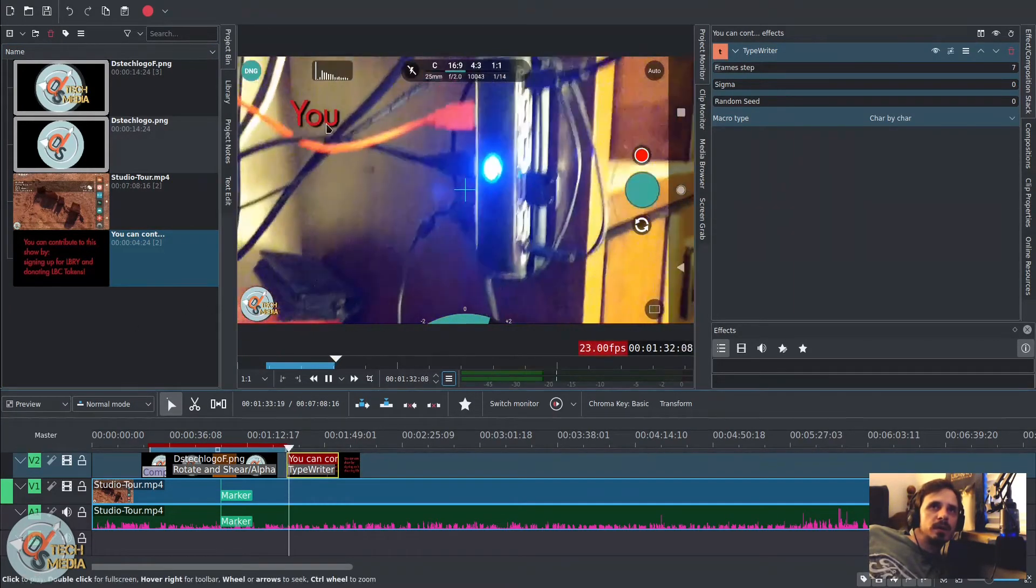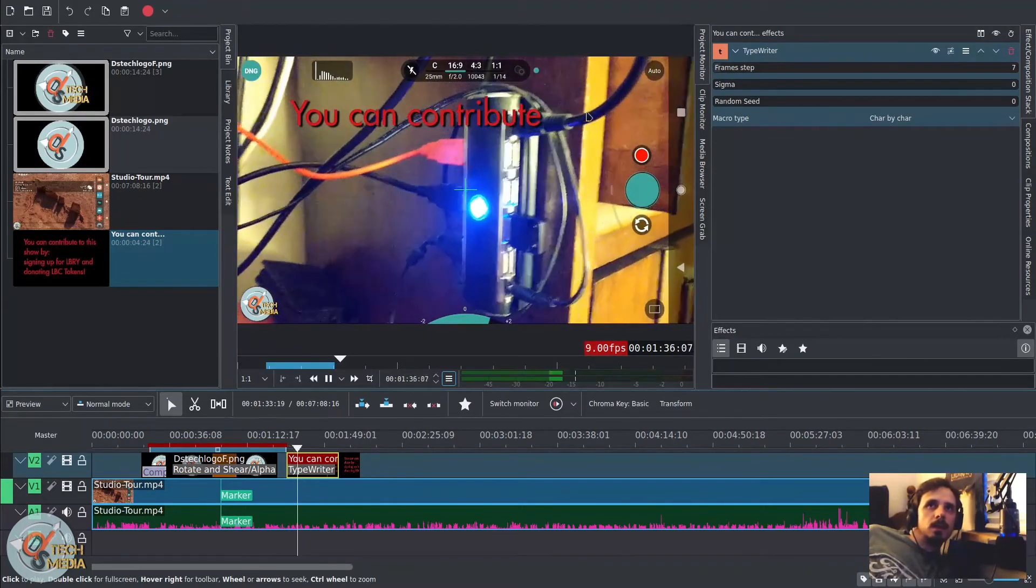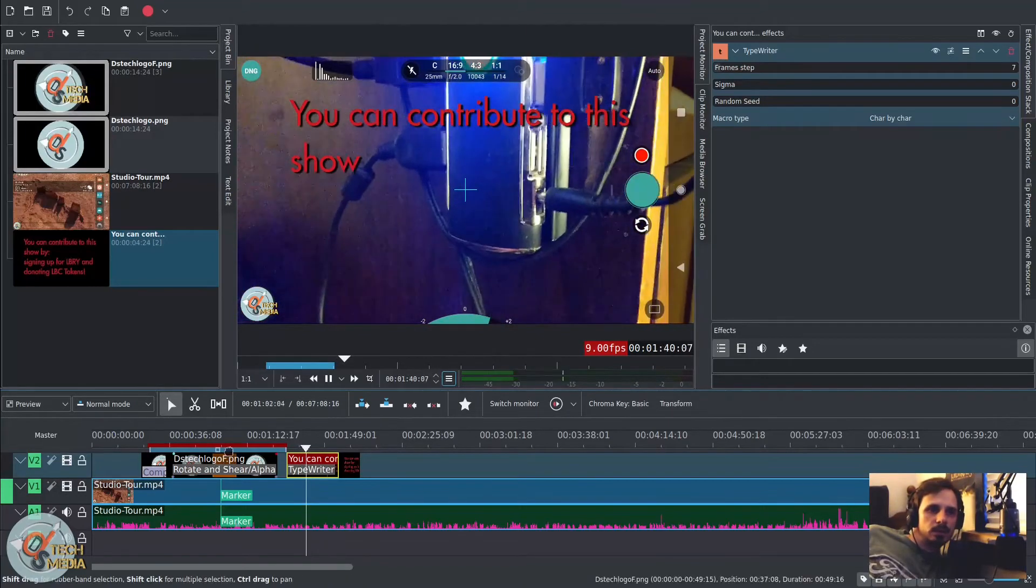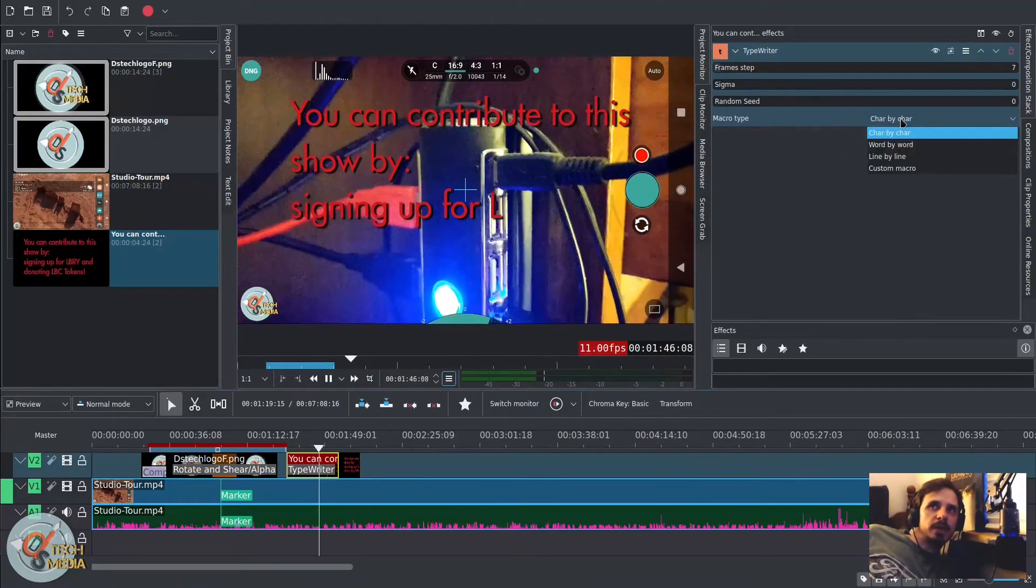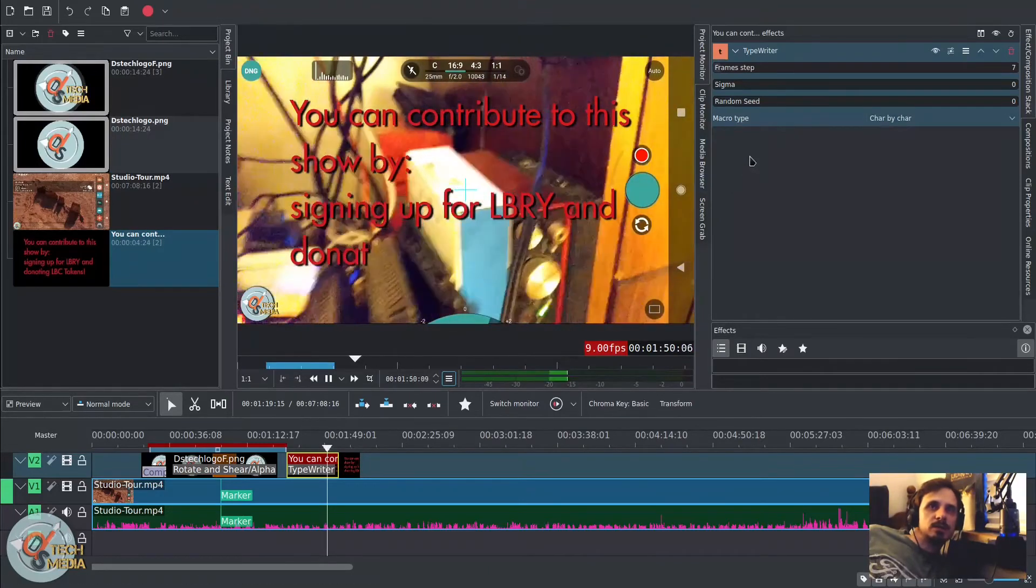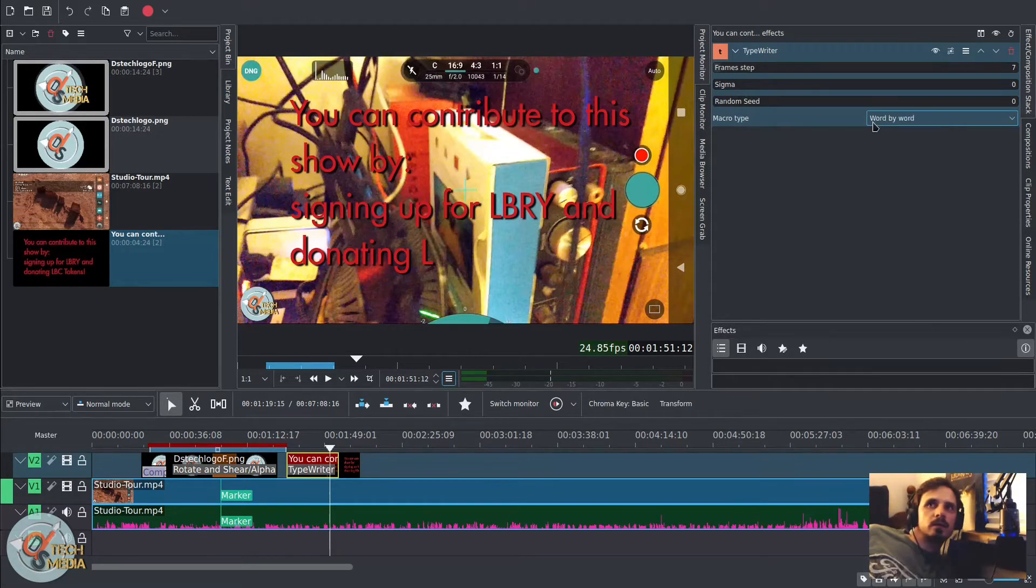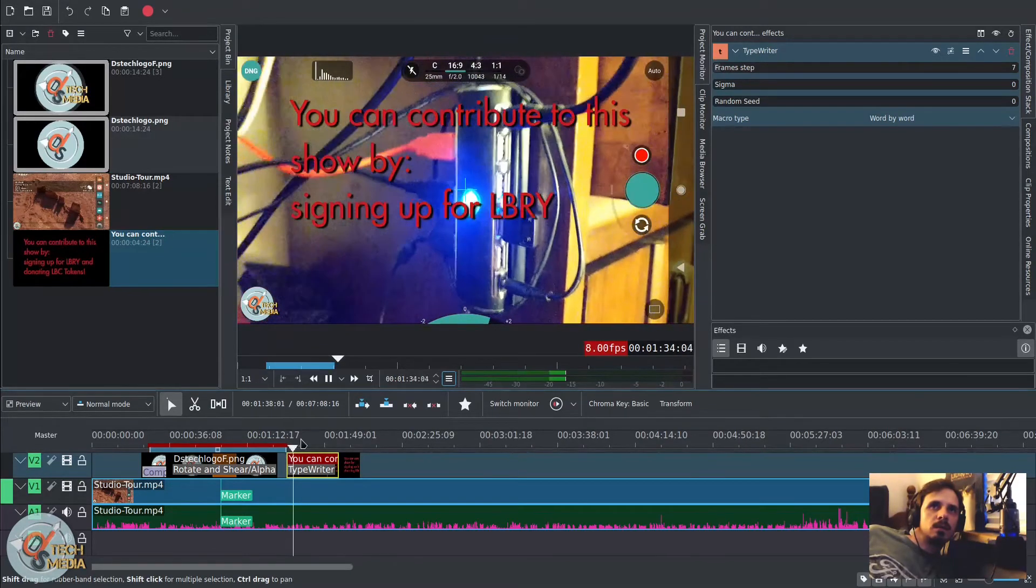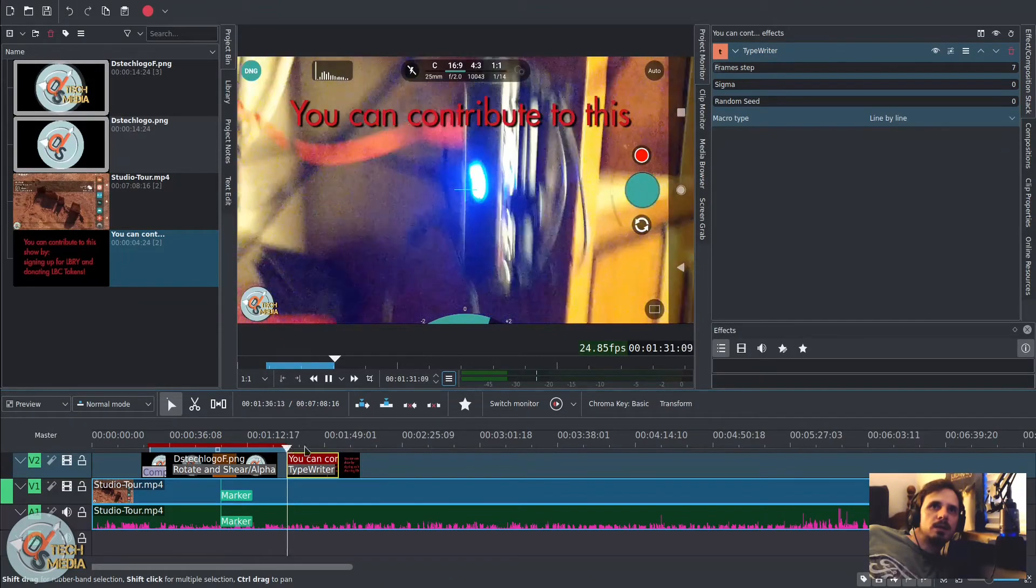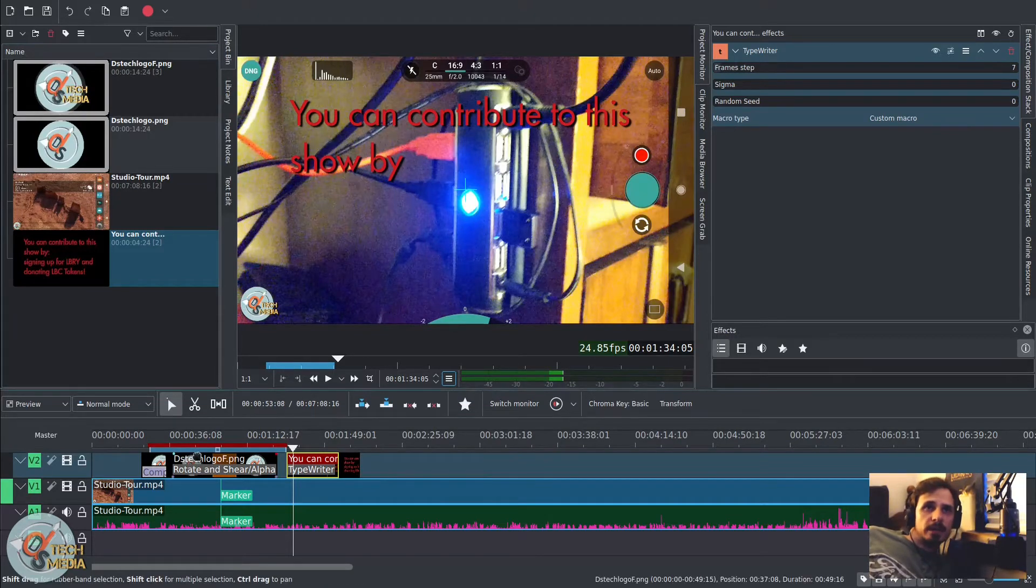But as you can see, we can typewriter the effect onto our video. And we can do that character by character, word by word, line by line, or use a custom macro. And we can also change the way that the text is presented. Let's do word by word. Try that out. And line by line. And I'll be honest, I don't fully understand the custom macro.